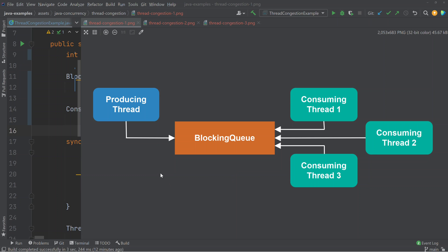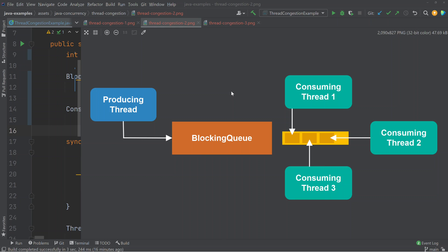Looking at this diagram, we have a producing thread which is producing elements and inserting them into a blocking queue. We also have three consuming threads consuming elements from this blocking queue. If two or more threads try to access this blocking queue at the exact same time, one thread will be allowed access and the others will be blocked. The blocked threads are queued up, awaiting that the blocking data structure becomes available again, meaning the thread that has access relinquishes it.